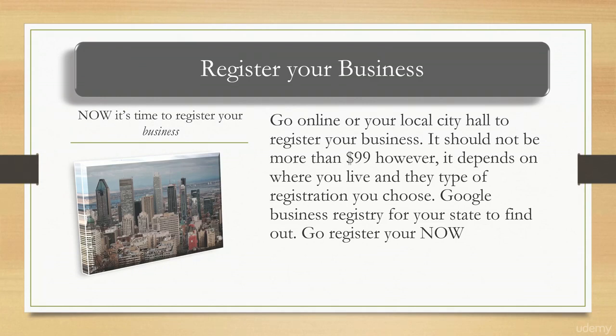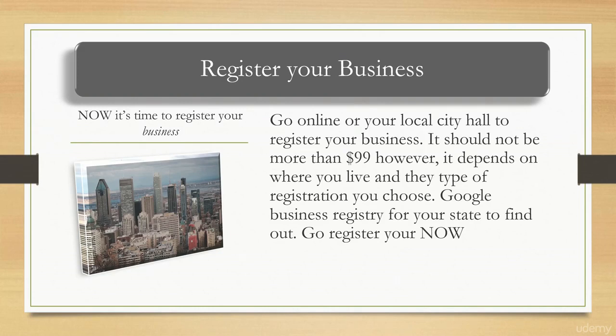When it comes to registering your business, you can basically do a Google business registry for your state to find out where to register your business. Go there and register your business.